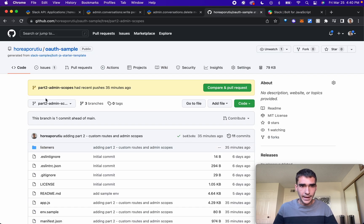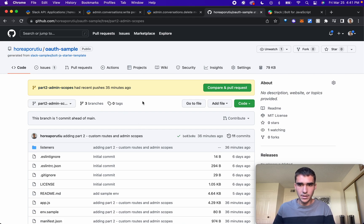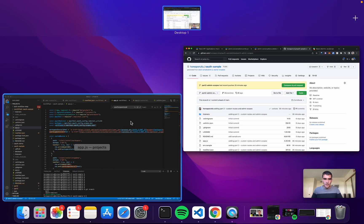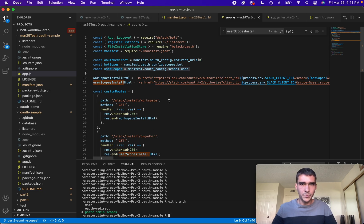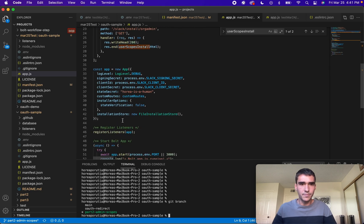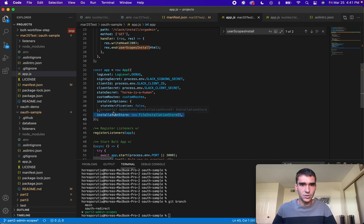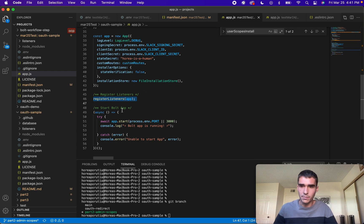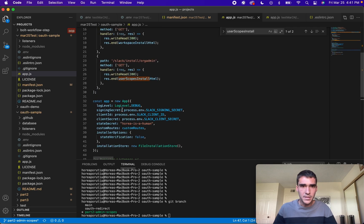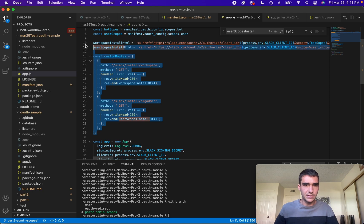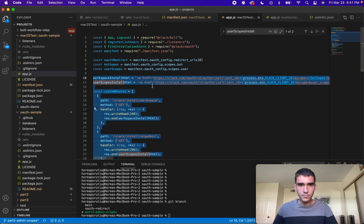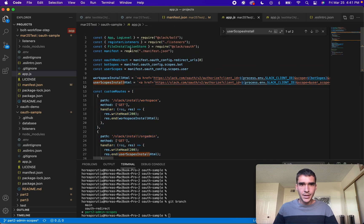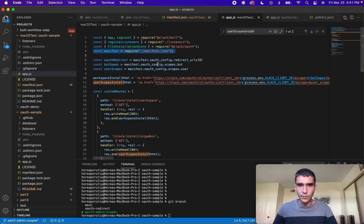Make sure to clone or check out this branch, part two admin scopes, and I'll have the command in the YouTube description. You can see here we're on part two admin scopes and the code is going to look very similar. We're still using installation store. The only thing we've added in our app is the custom routes. We're basically only worried about these 20 lines of code.